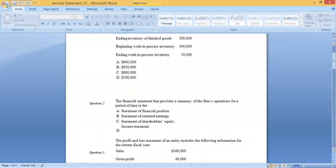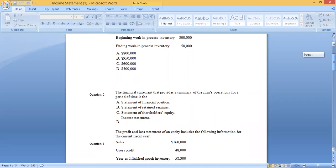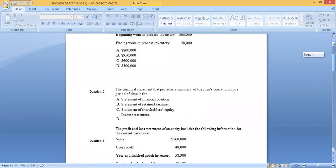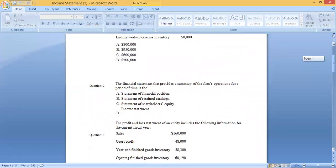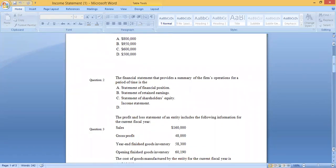Question two asks: which financial statement provides a summary of a firm's operations for a period of time? The income statement gives us information about operations — how well we performed during the period. This is a straightforward theoretical question, and the answer is the income statement.